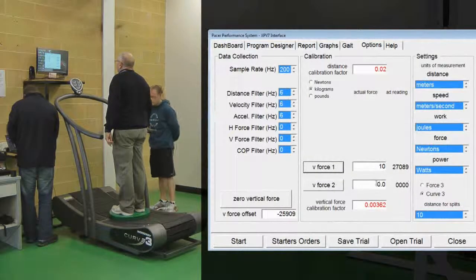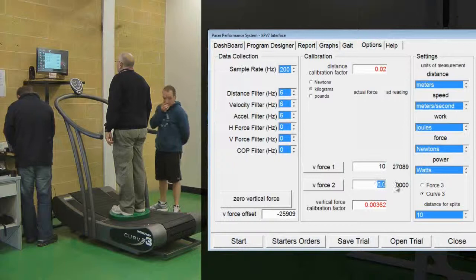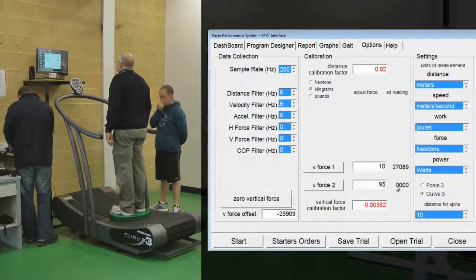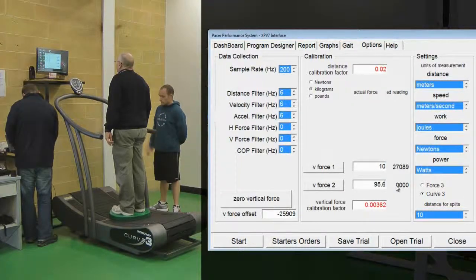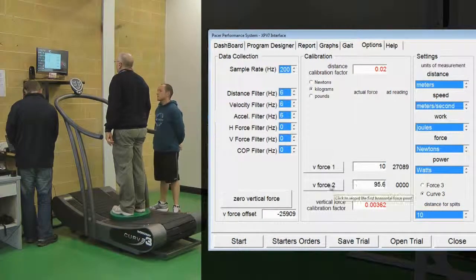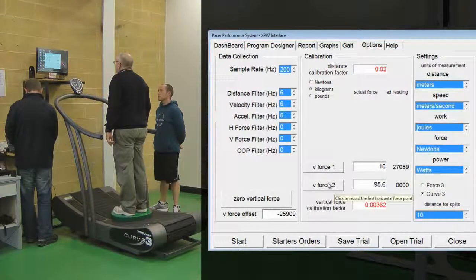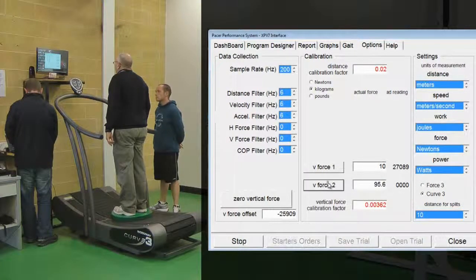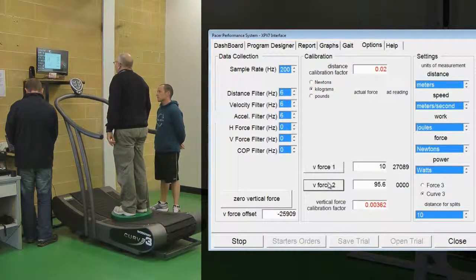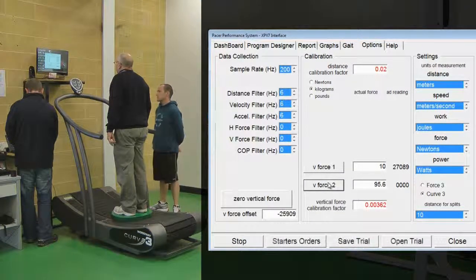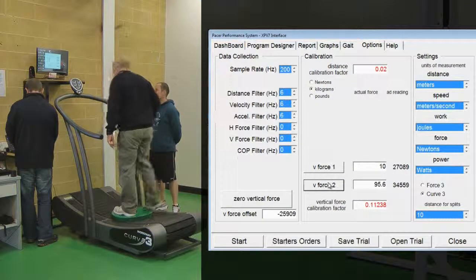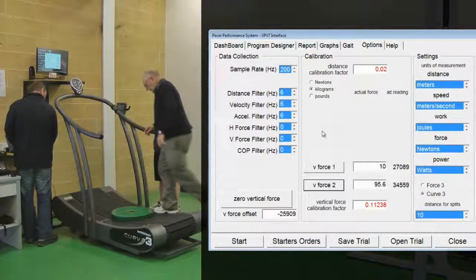We then get a known body mass to stand on the treadmill. In this case it is 85.6kg plus the 10kg of the weight, so 95.6kg. Click Vertical Force 2.